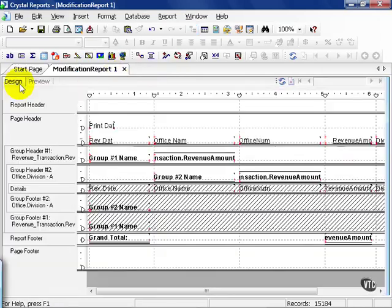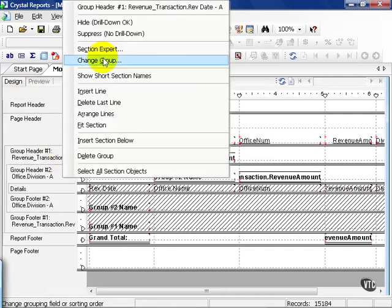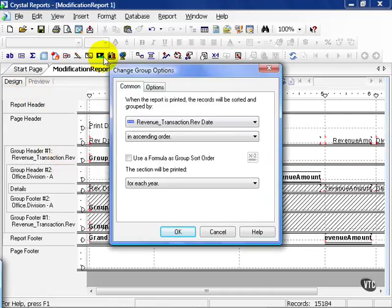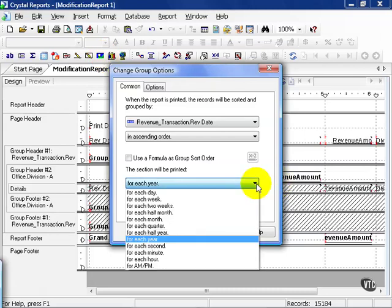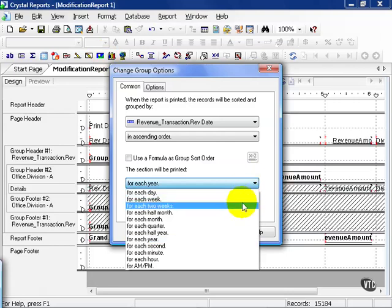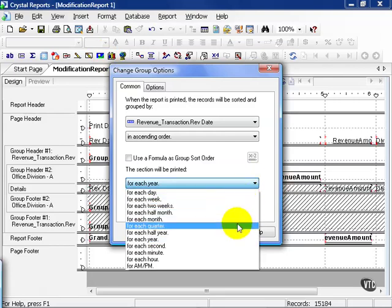Going back to our design view, let's click on group header one and change that group. As we've covered slightly before, dates have special functions within groups that come as automatic dropdowns in Crystal. You can choose to display dates for each day, for each week, two weeks, half month, month, quarter, whatever you see fit.